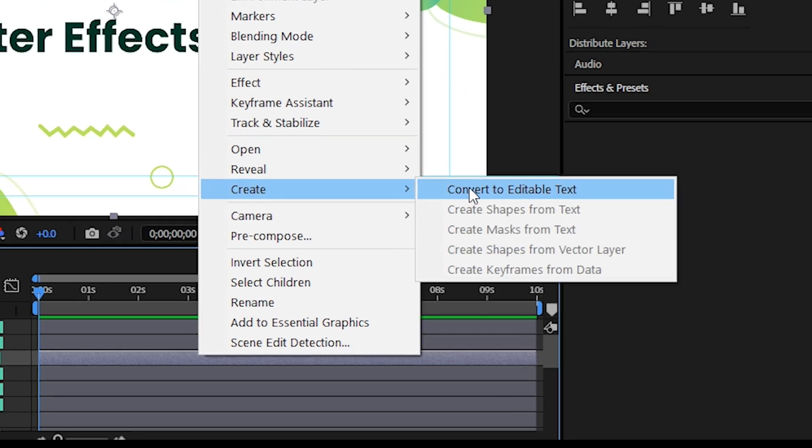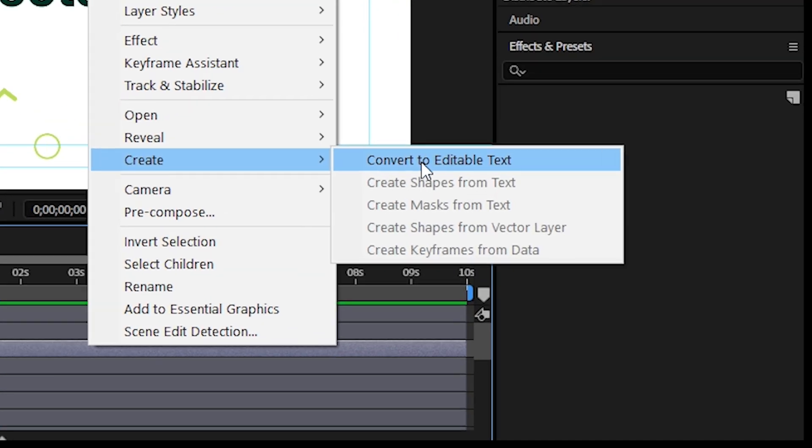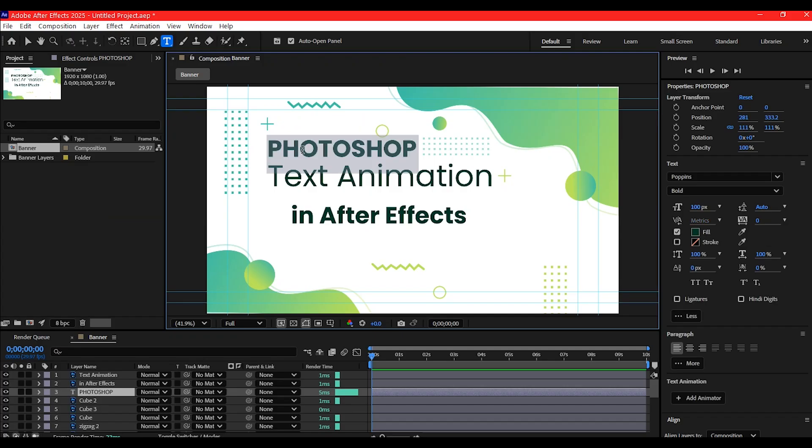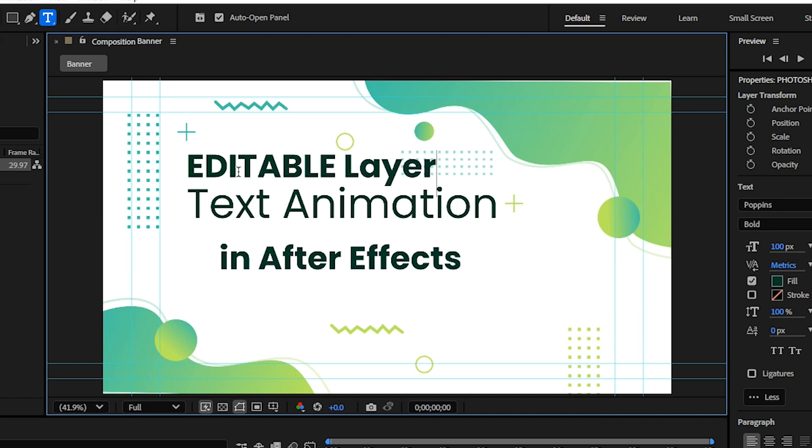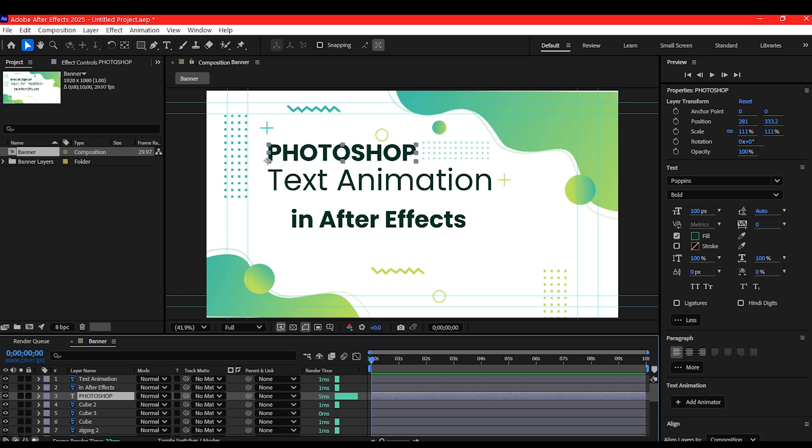Boom! Your Photoshop text is now a fully editable After Effects text layer. From here, it is animation time.